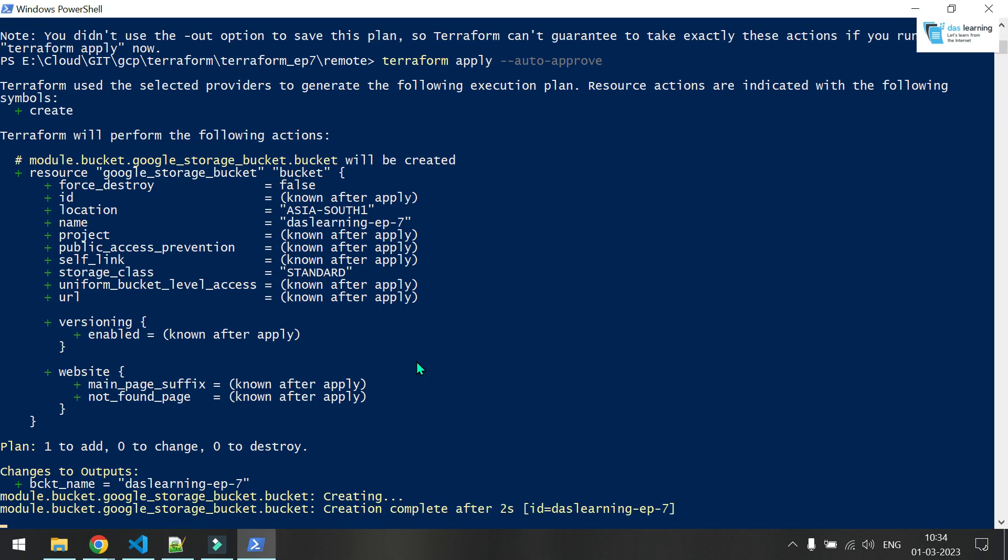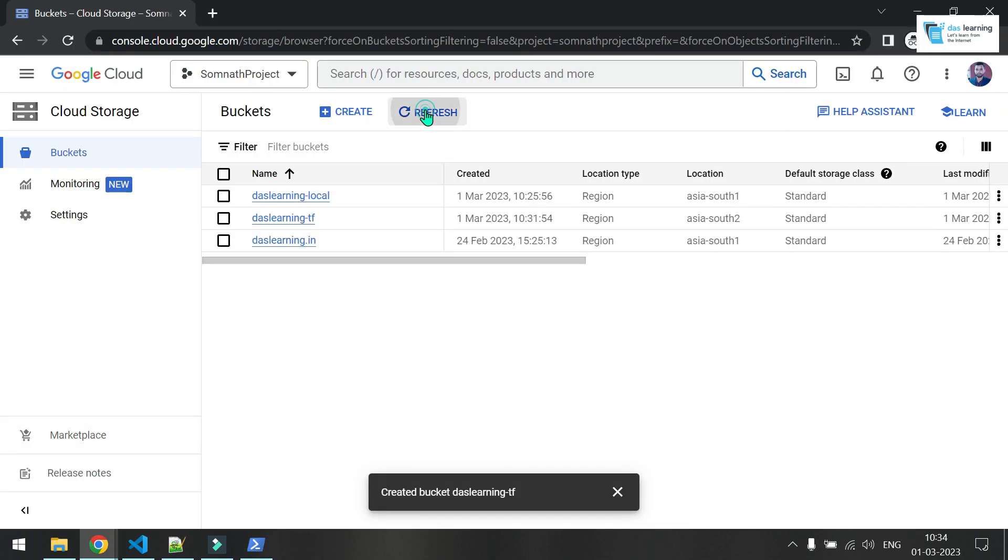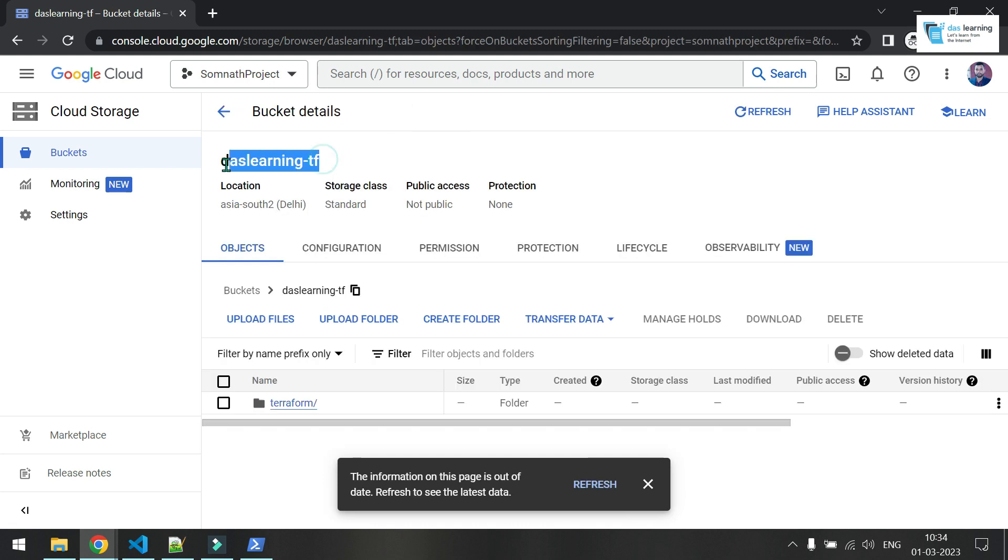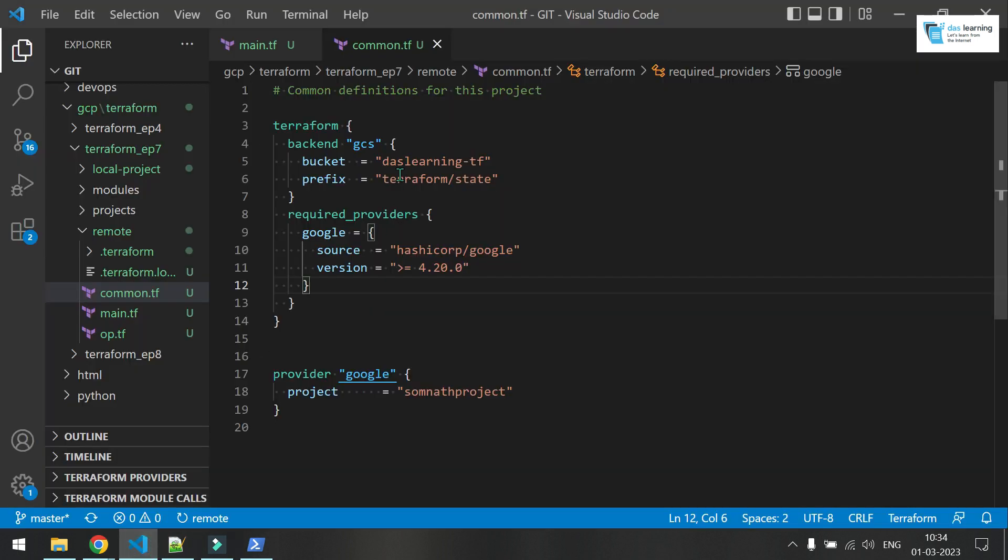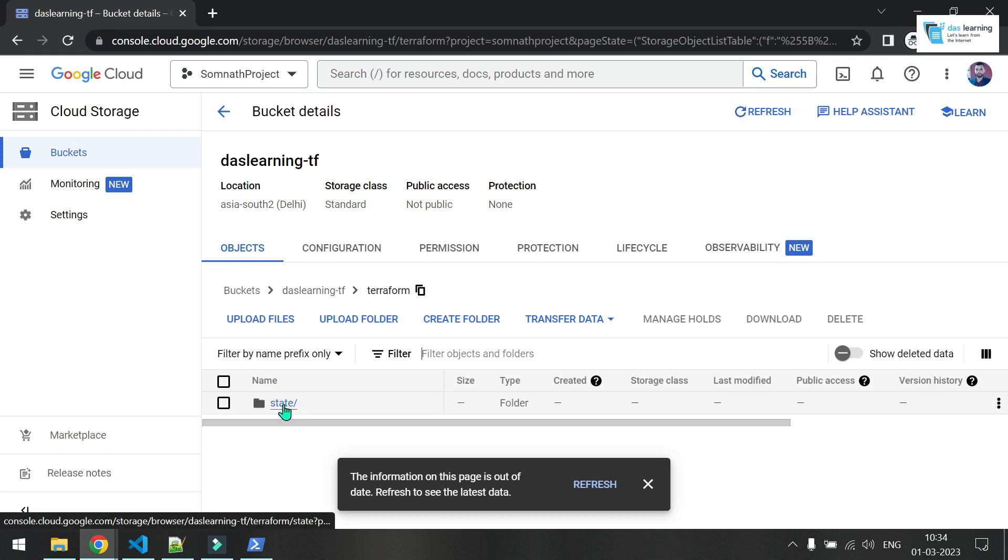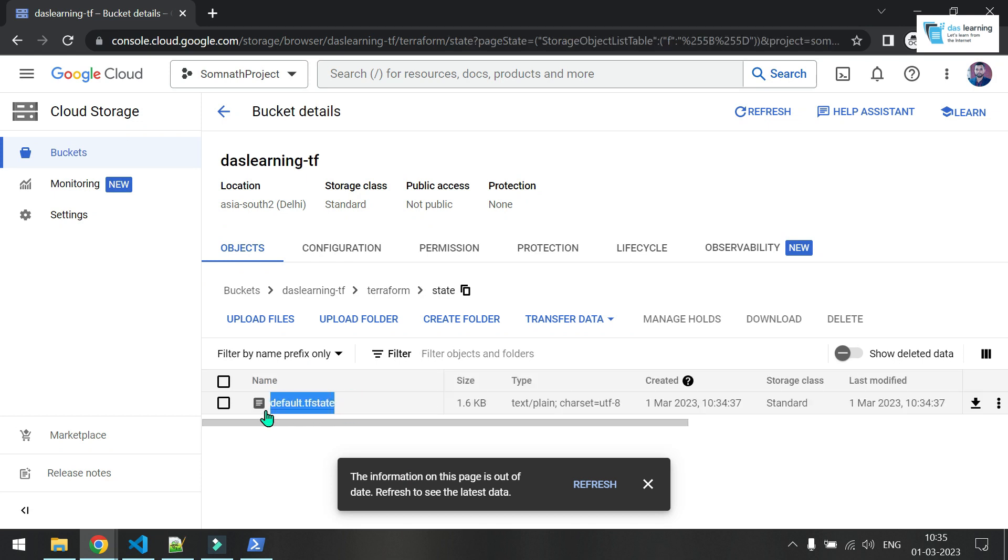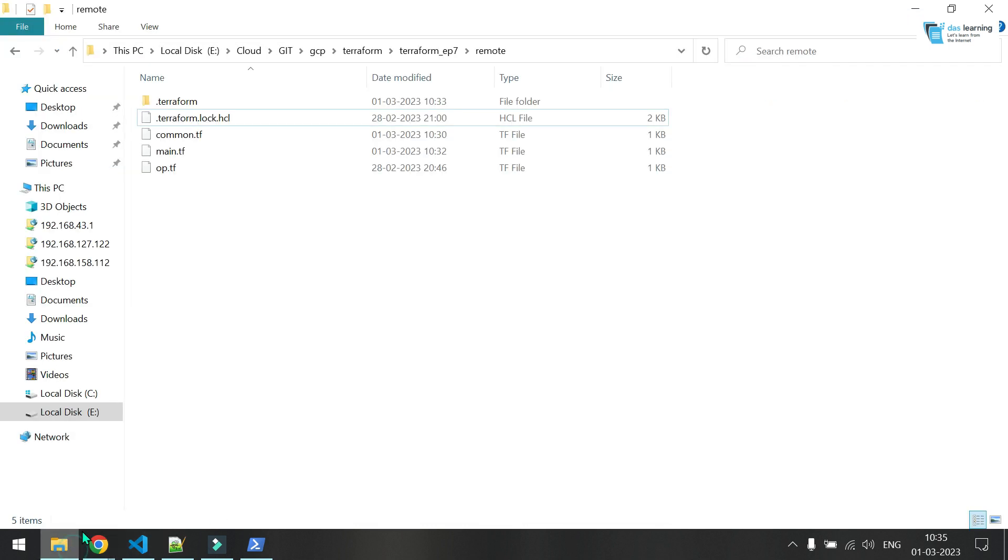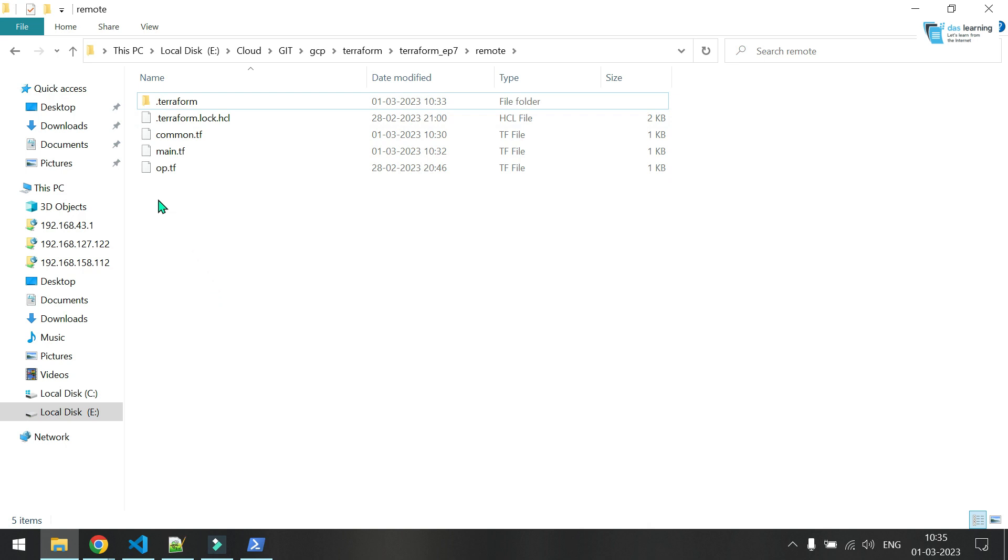It's creating now. Yeah, it's done. Let me refresh here. Indeed, this bucket is created now. And if I go to the bucket, which I have created, you see terraform one directory has been created, which is defined here and inside state folder will be there inside state default.tfstate. This is my tfstate or state file for this one. And if I go to this folder remote, you see if I refresh, there is no state file created locally.